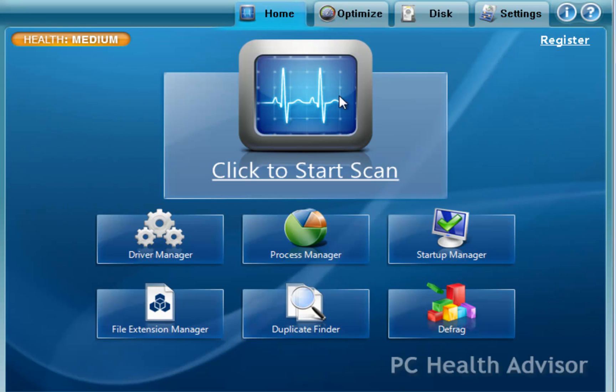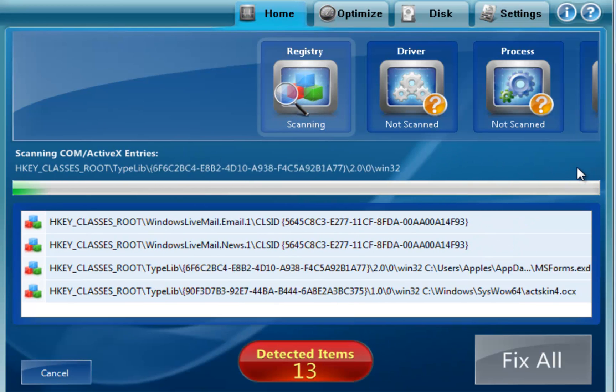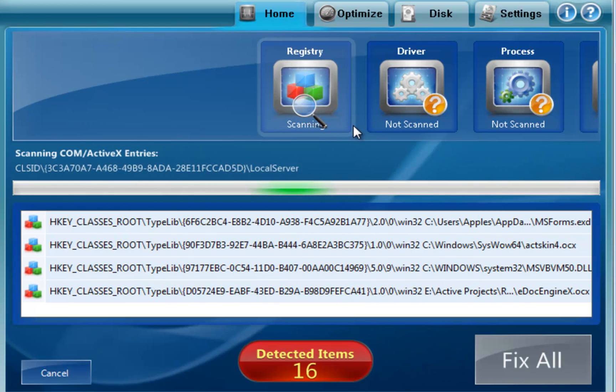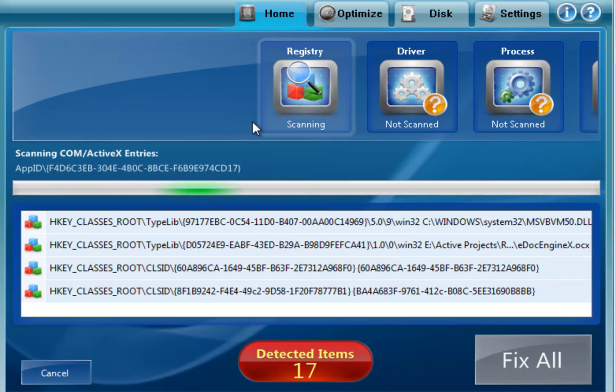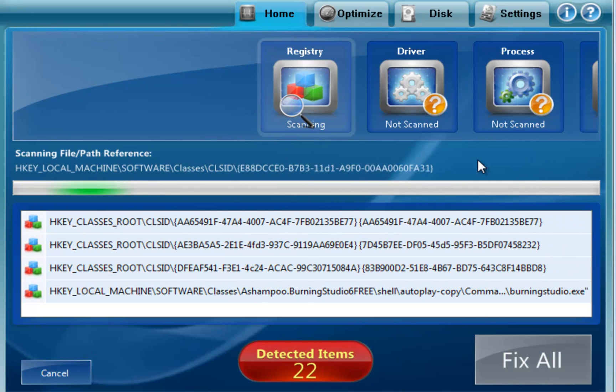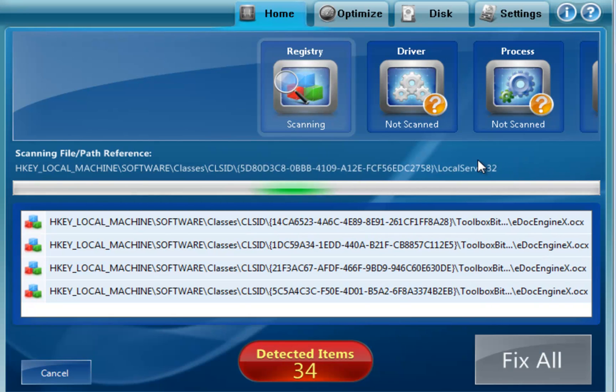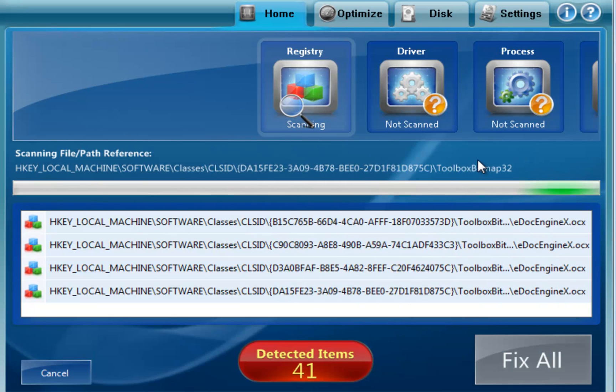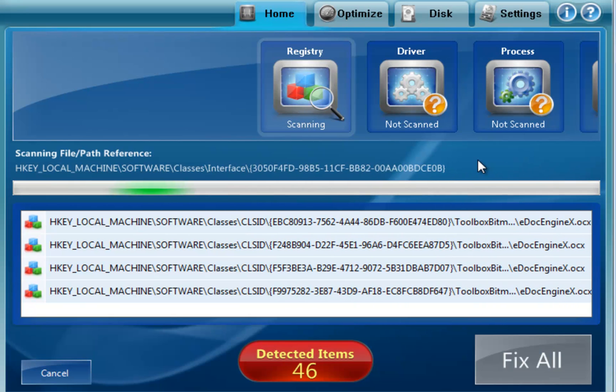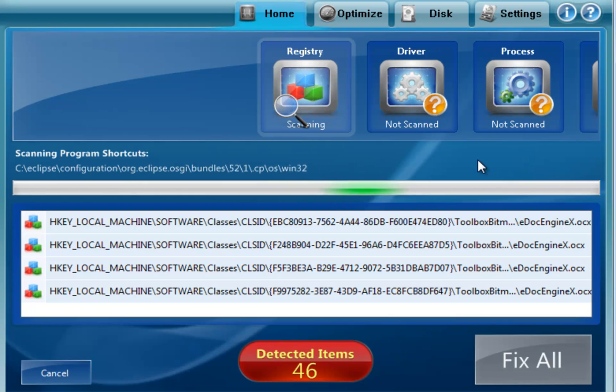So let's go ahead and run a scan here. Now what this is doing is it's doing its first option here which is the registry. It's going to scan the registry for any errors or issues that are in there. And right now it found 40 items, 40 plus, almost 50 in the registry.